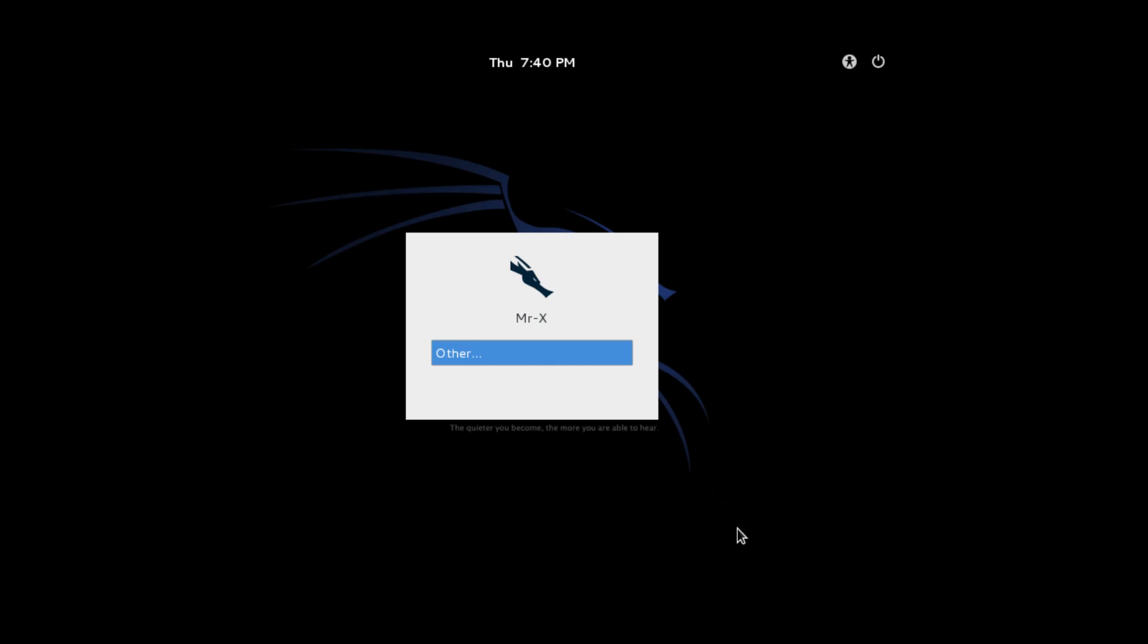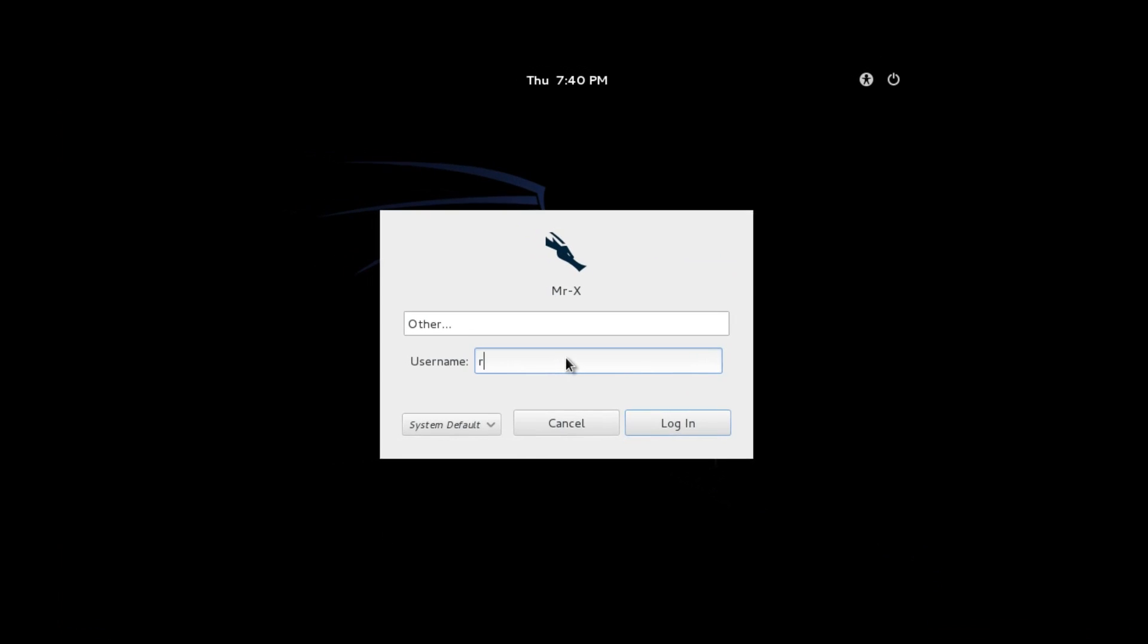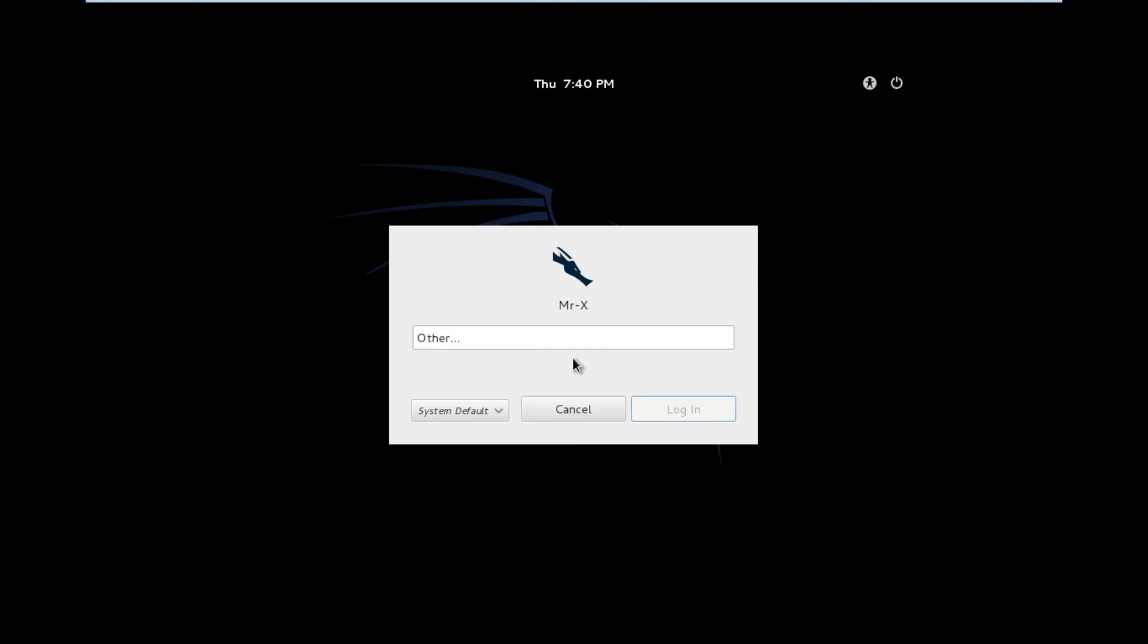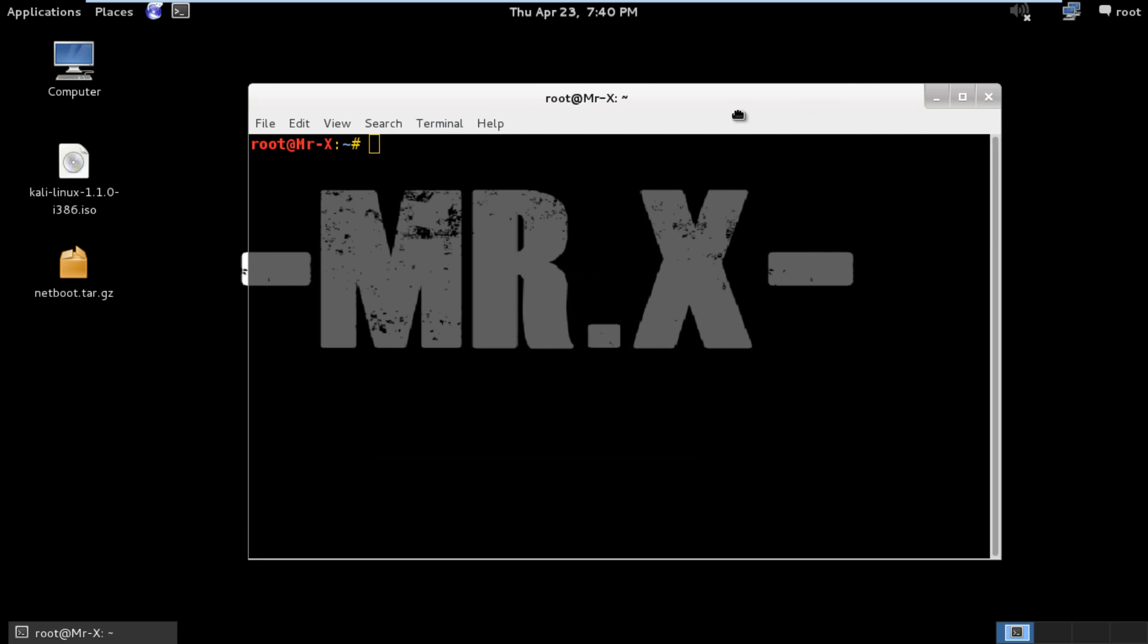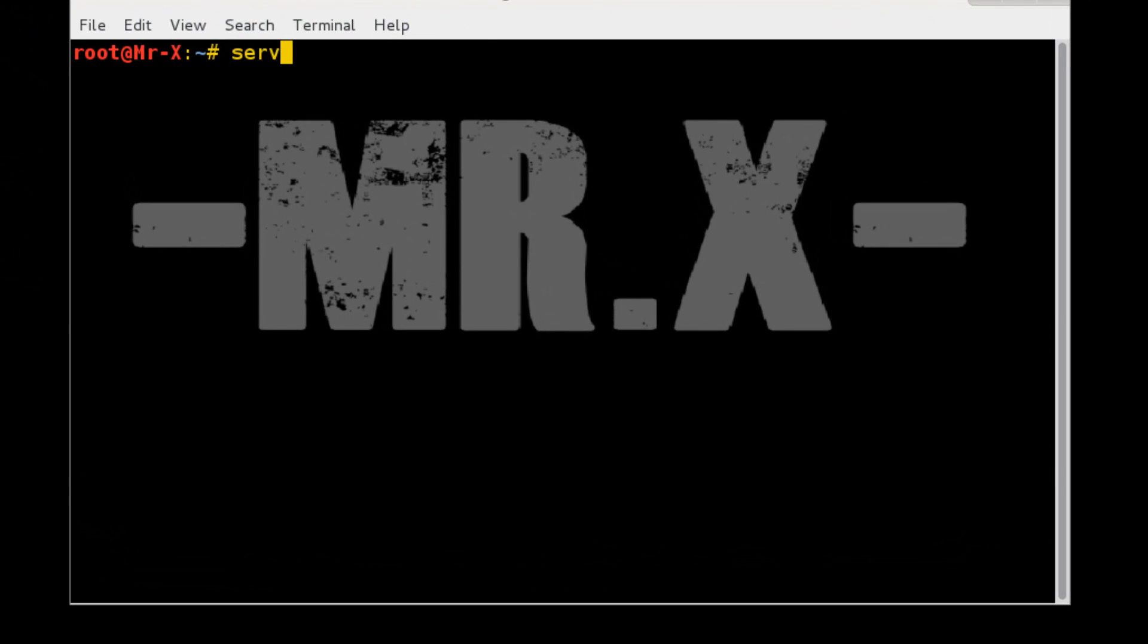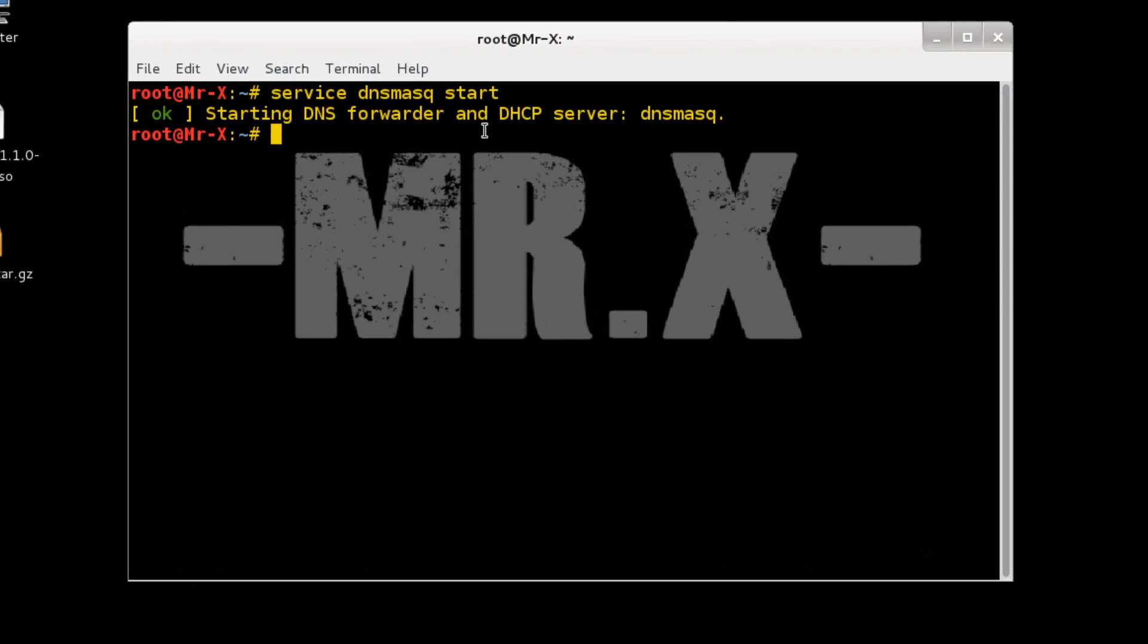Once our Kali starts, just login with your credentials. Start DNS mask service. And press enter.